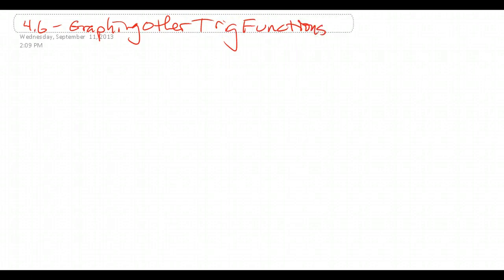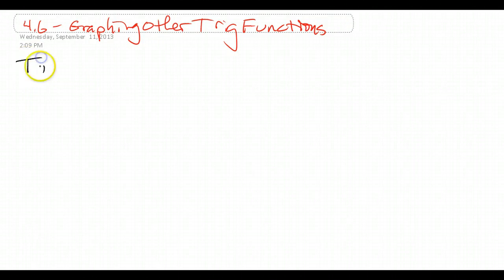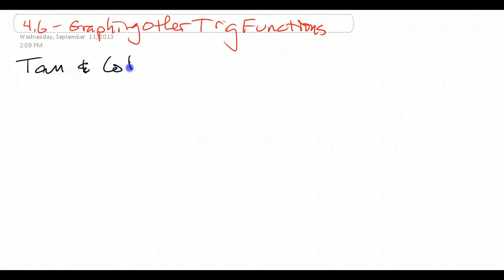So this video is really going to be talking about graphing tangent and cotangent. If you've done this before, this will be a good review. If you haven't done this before and you have questions, make sure that you come see me at some point and ask. So let's start out with a little bit of information on tangent and cotangent.